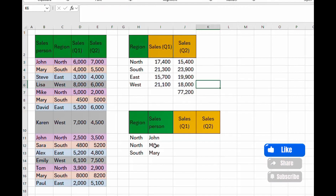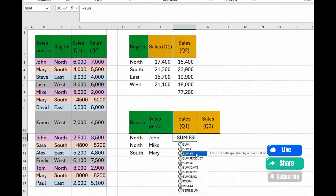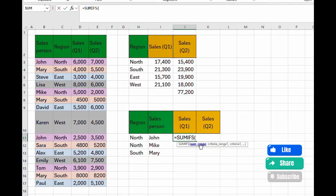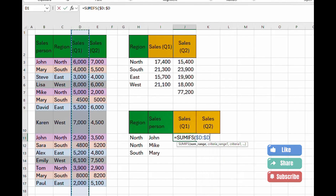Now let's get into the SUMIFS function, which handles two or more criteria. Type equal to SUMIFS. An important difference to remember: in SUMIFS the sum range comes first, whereas in SUMIF the criteria range comes first. For SUMIFS, start with the sum range, which is column D. Lock it with F4, then add a comma.